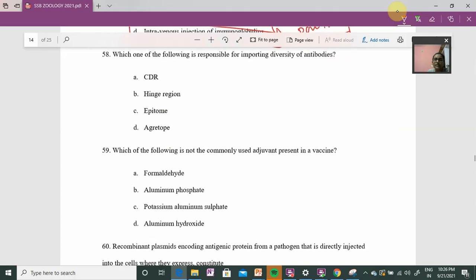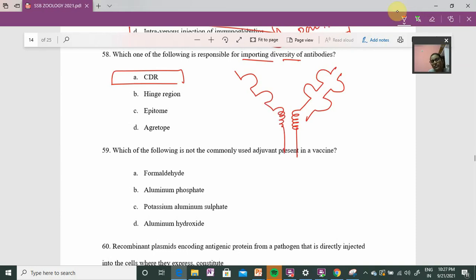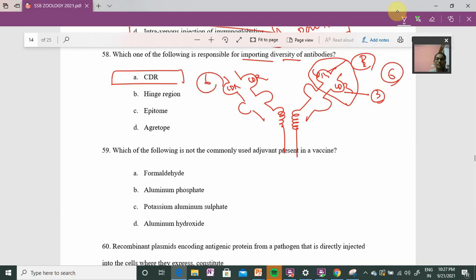Question 58: the number of hypervariable regions (CDR regions) in an antibody. CDR stands for Complementarity Determining Regions, which are the hypervariable regions responsible for antigen diversity. There are CDR regions on both heavy and light chains. The answer is option number A.